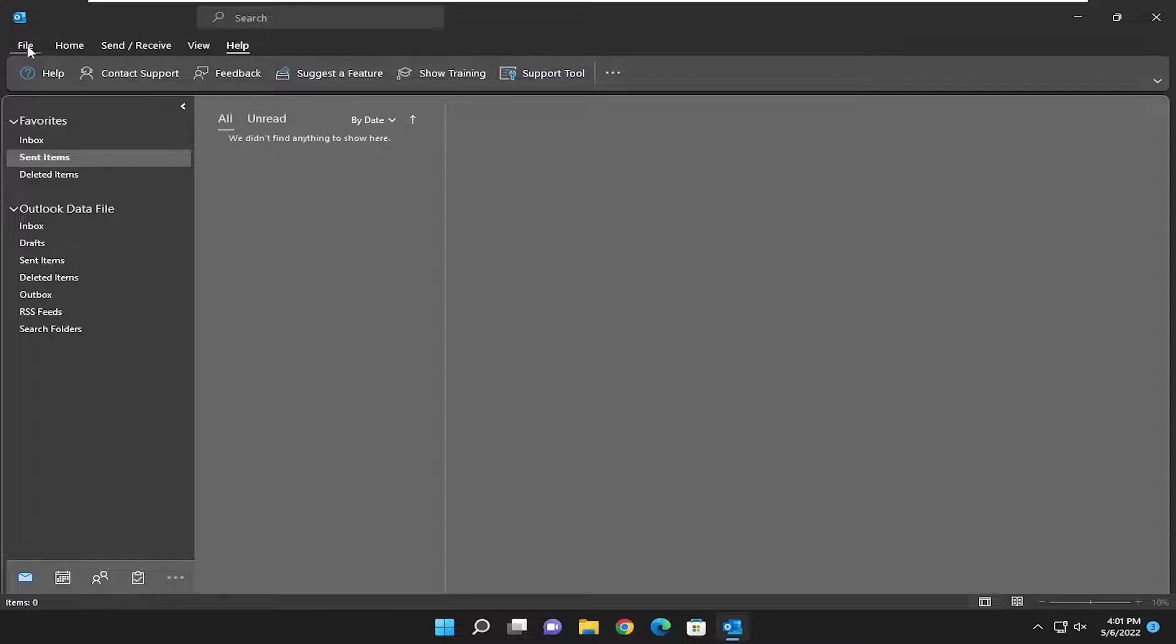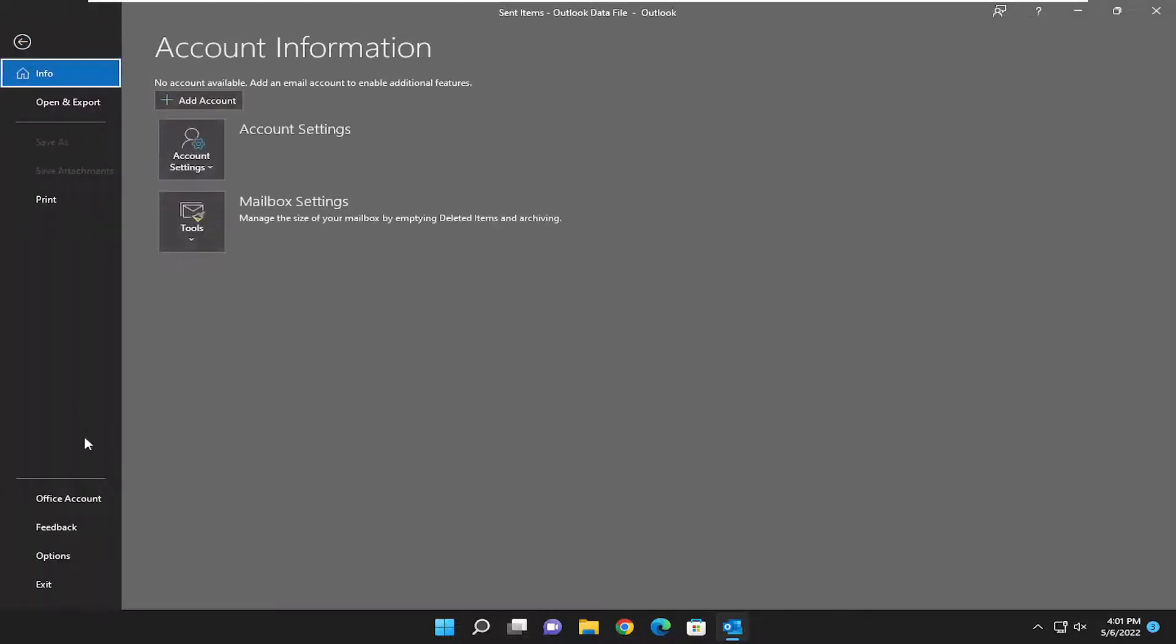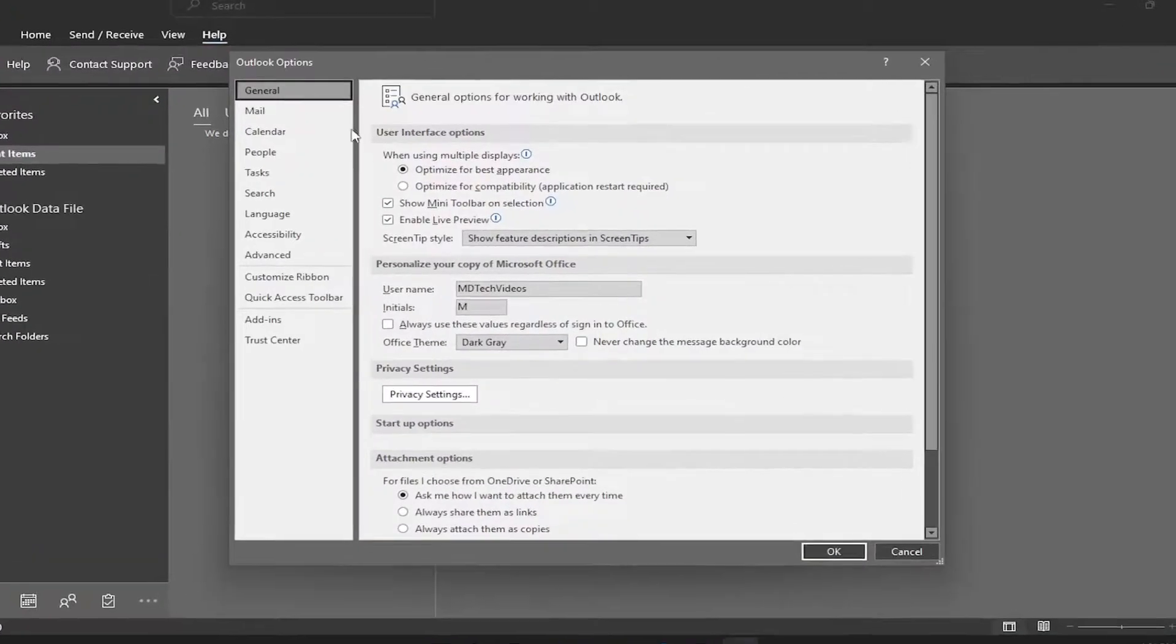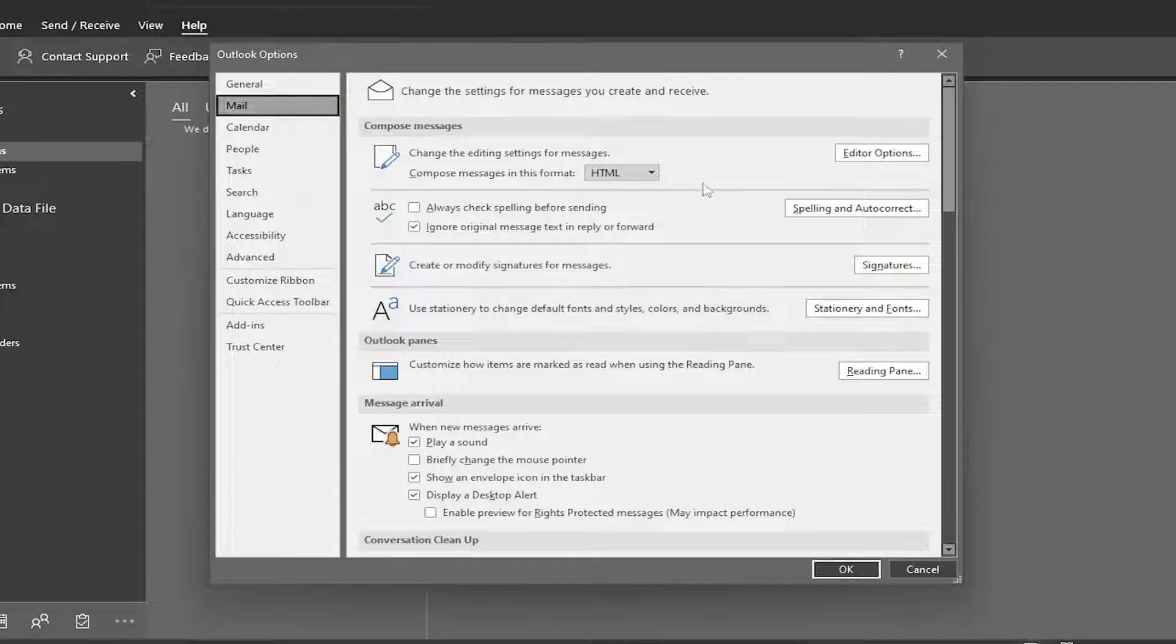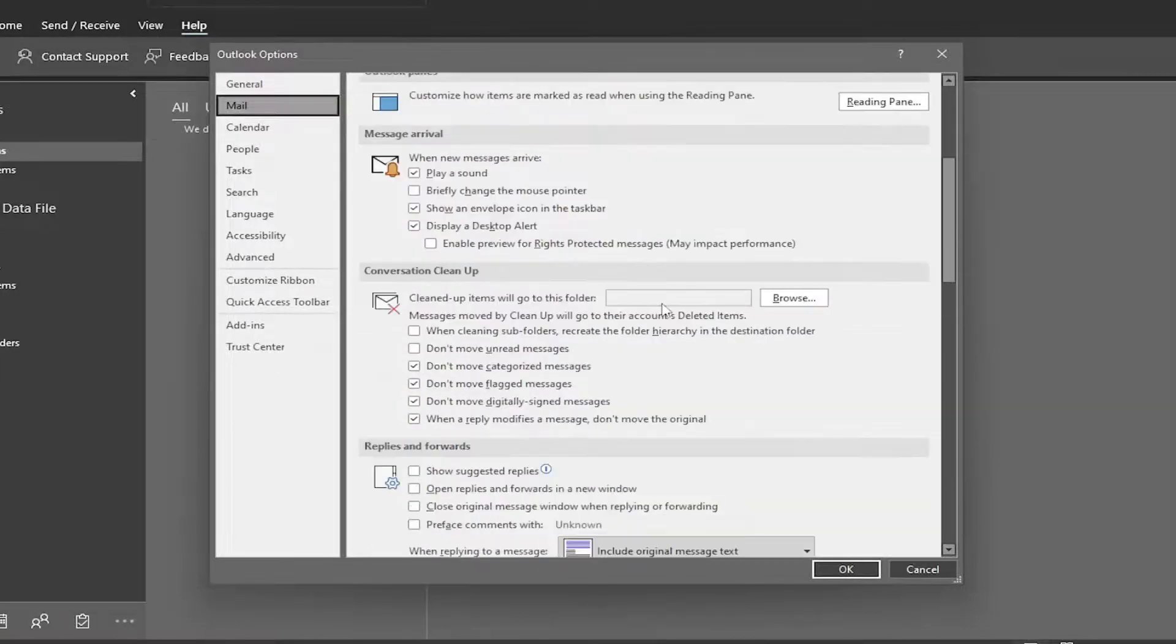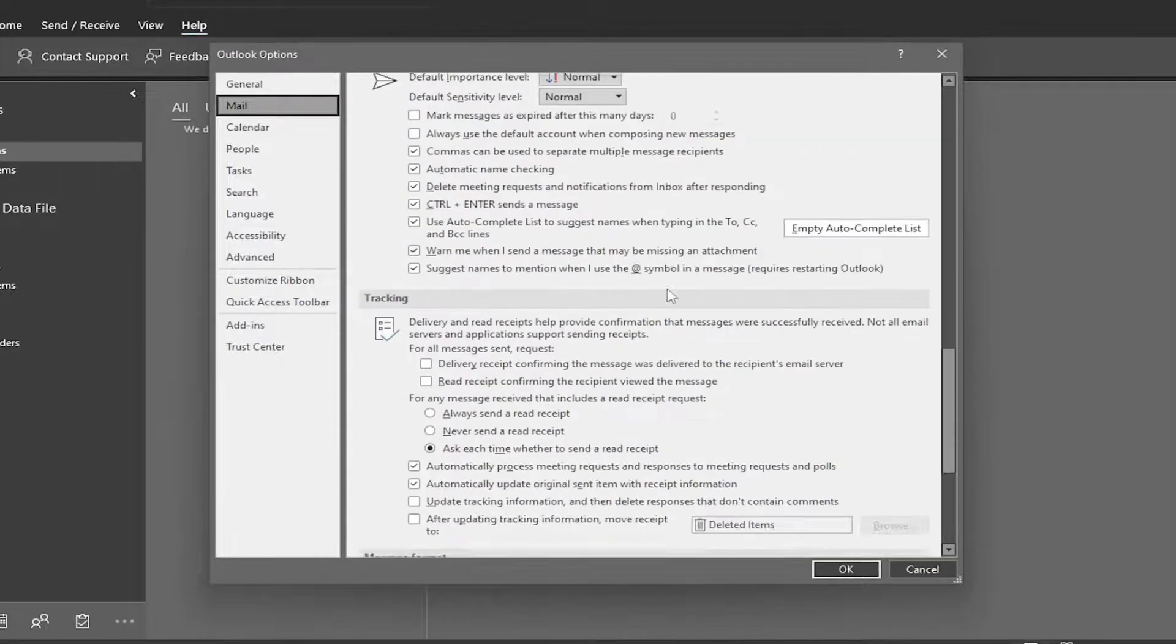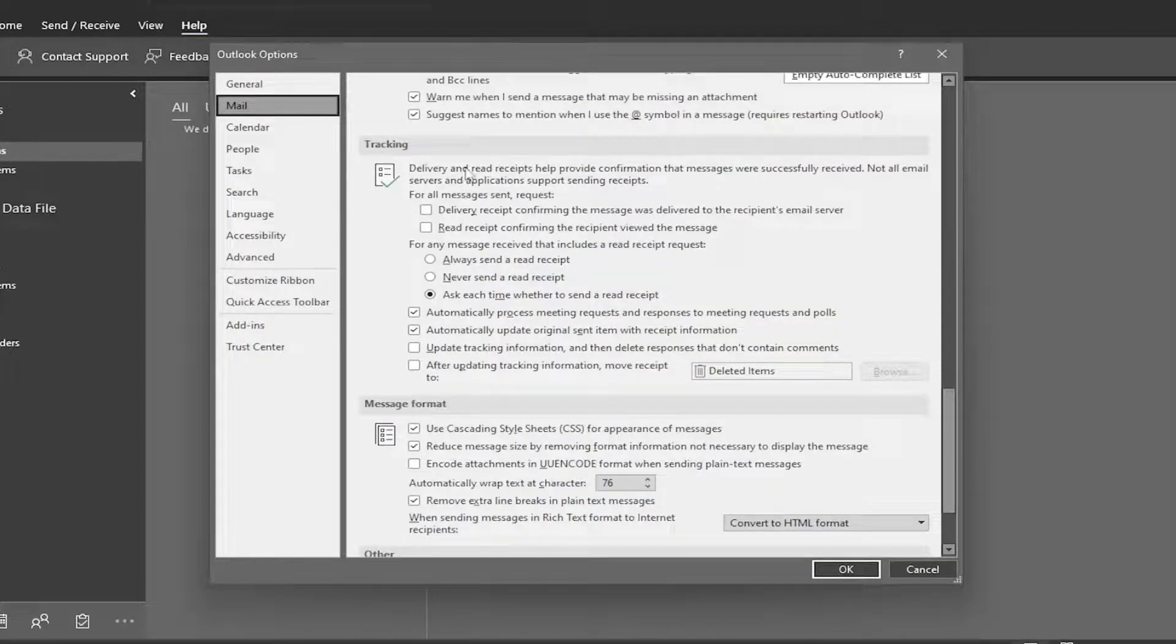So we're going to start off by selecting the File tab, and then you want to select Options at the bottom of this list. On the left side, select Mail, and then on the right side, you want to scroll down near the bottom underneath where it says Tracking.